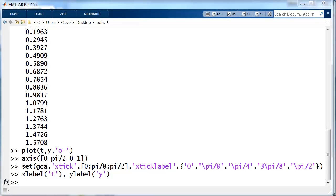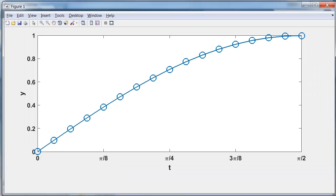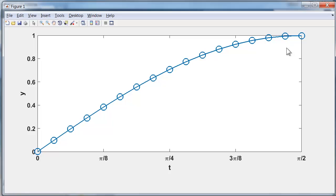And do some annotation on the plot. Here's our plot. So there's the graph of sine t, the points generated by ODE2.